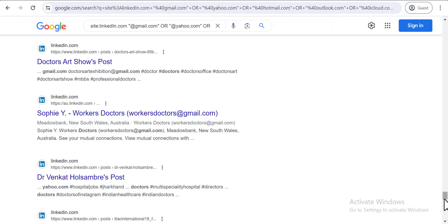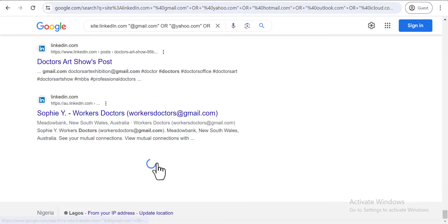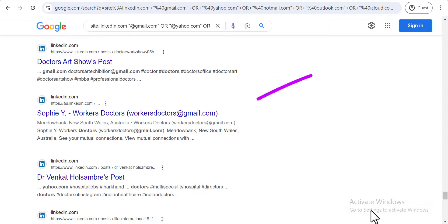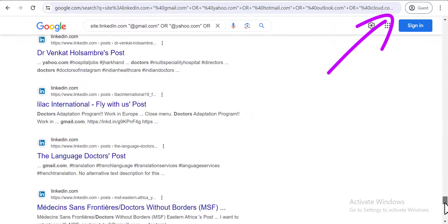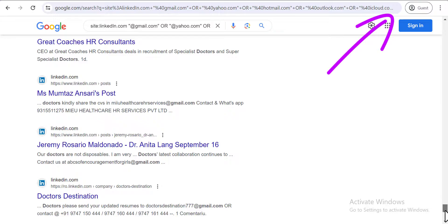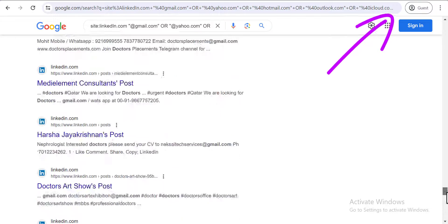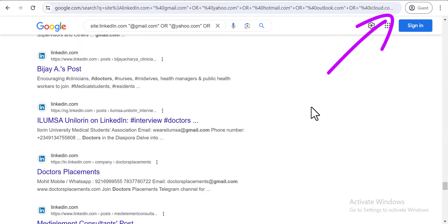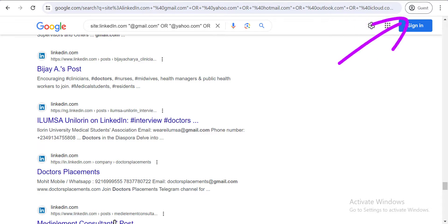Repeat this process as many times as needed until you have the results you want. To verify all those emails and make sure you have a clean list, watch the video shown on my screen right now — it will show you how to validate thousands of emails. See you there!